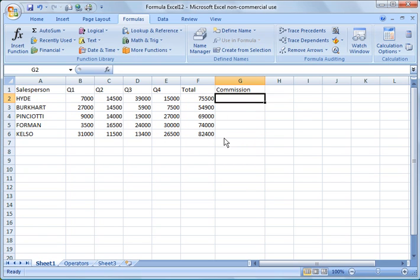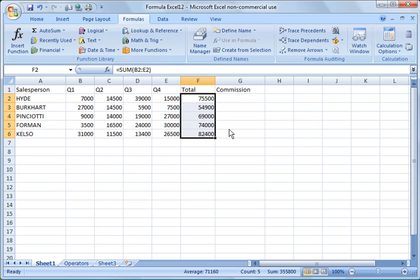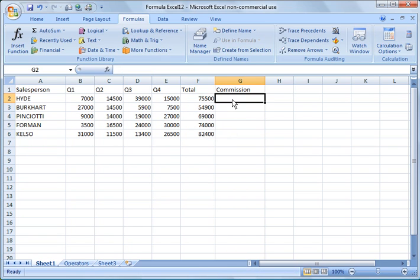What we're going to say here is we're going to put an IF statement in and say if the total sales are below $75,000, they're going to get a 5% commission. If the sales are above $75,000, they're going to get an 8% commission.